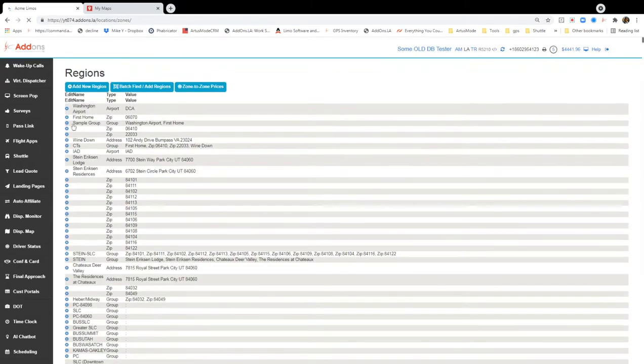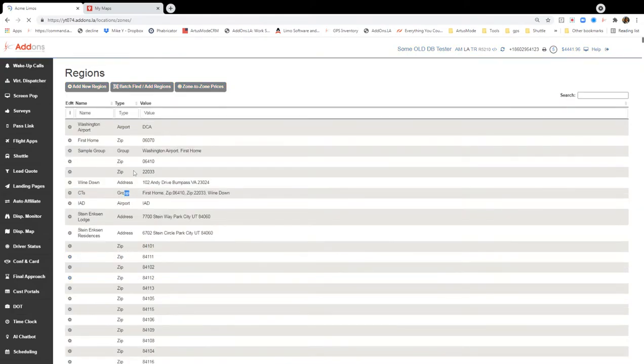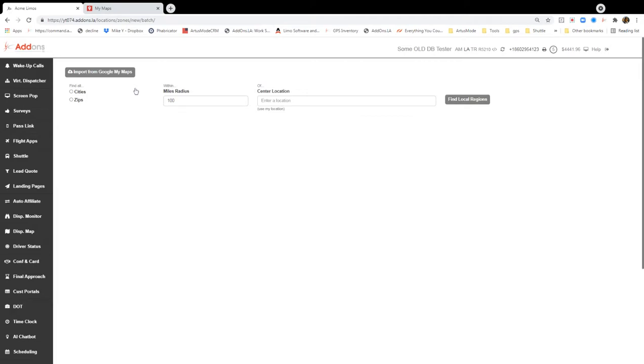So regions will bring you to all your regions, and you can add zip codes, of course. You can add cities. You can add points of interest. But again, we're just looking at polygons. So we're going to go over to find batch add regions, and then go to import from Google My Maps.